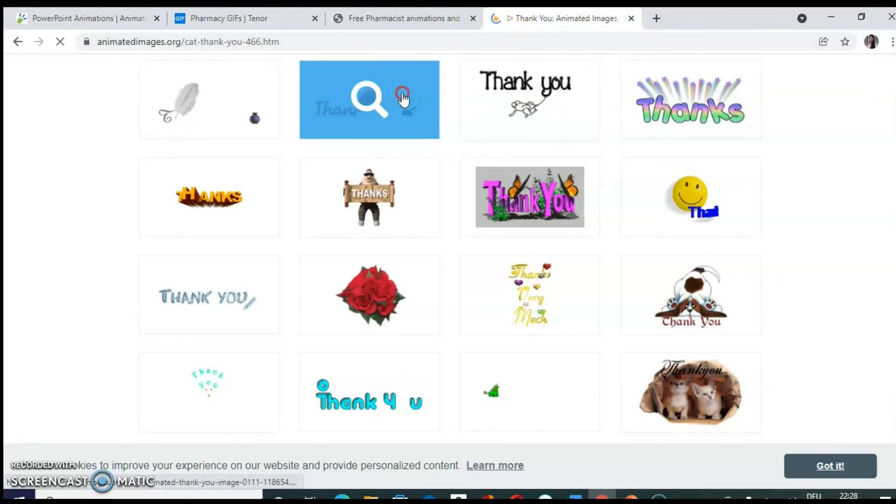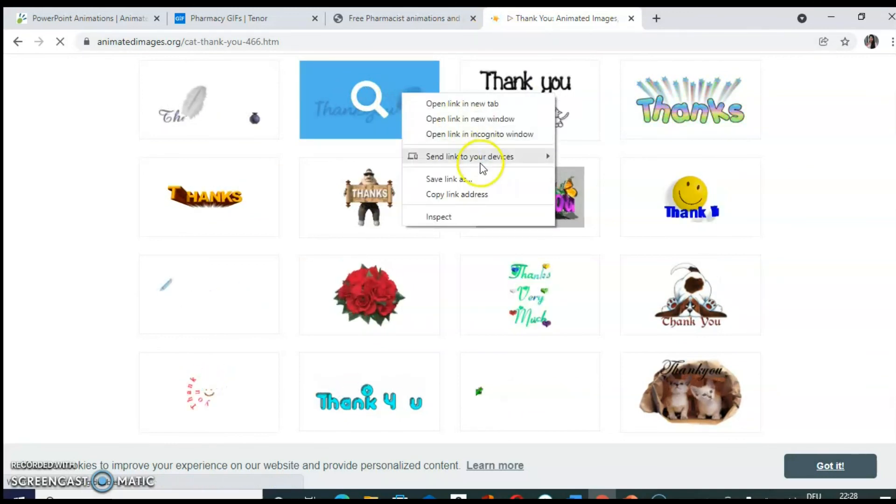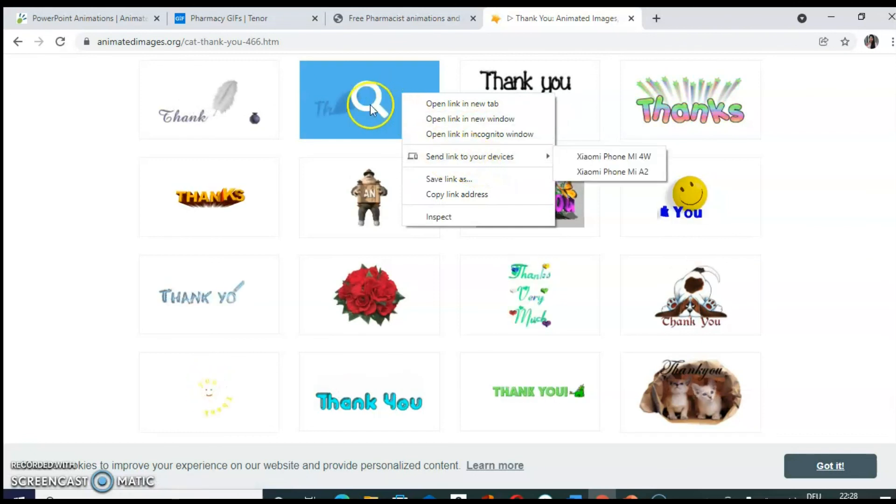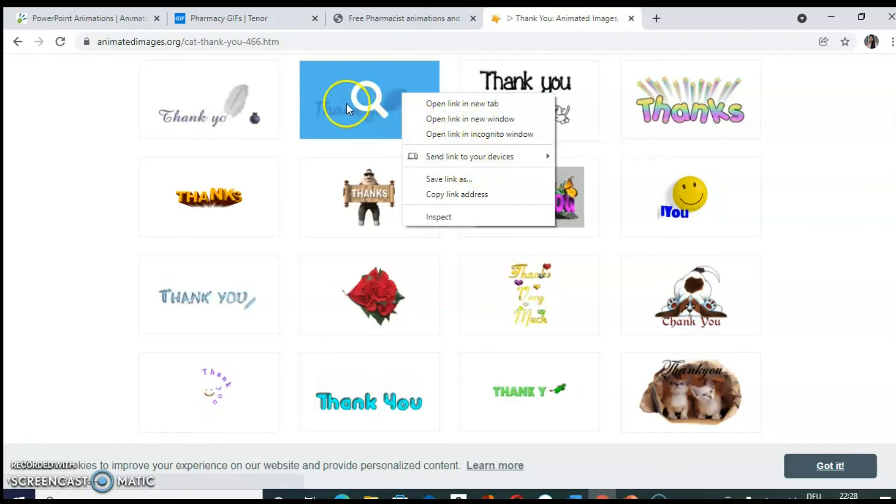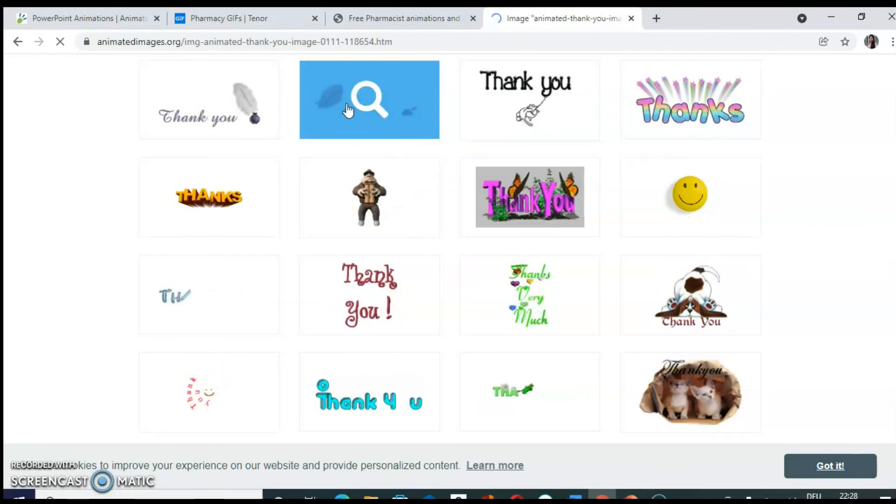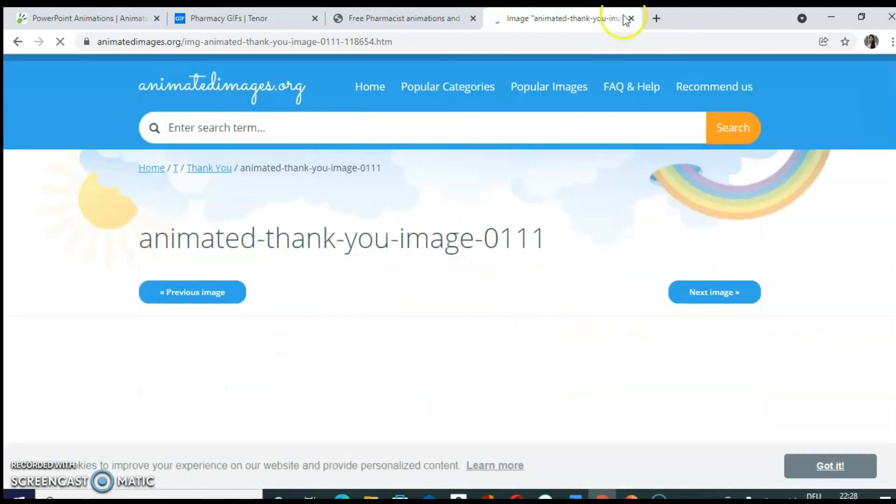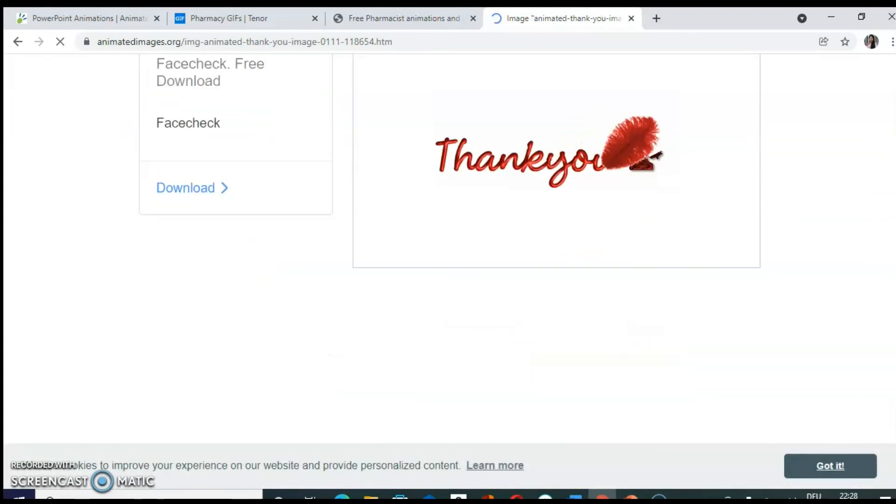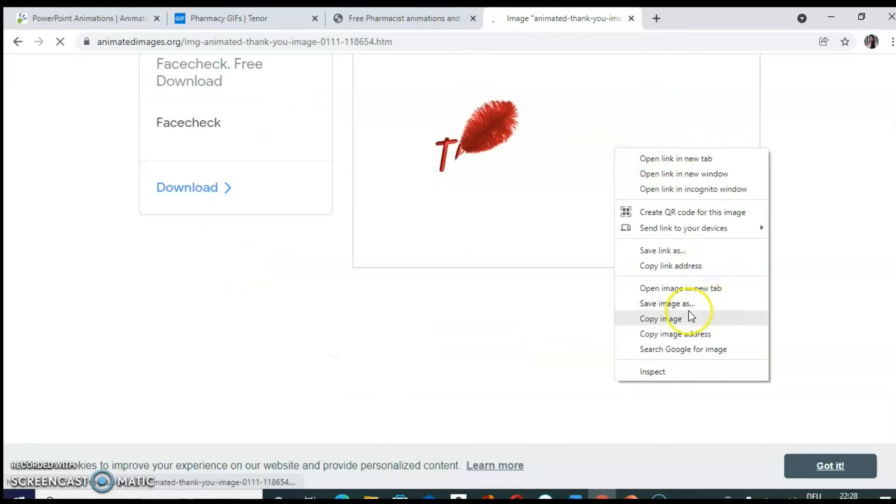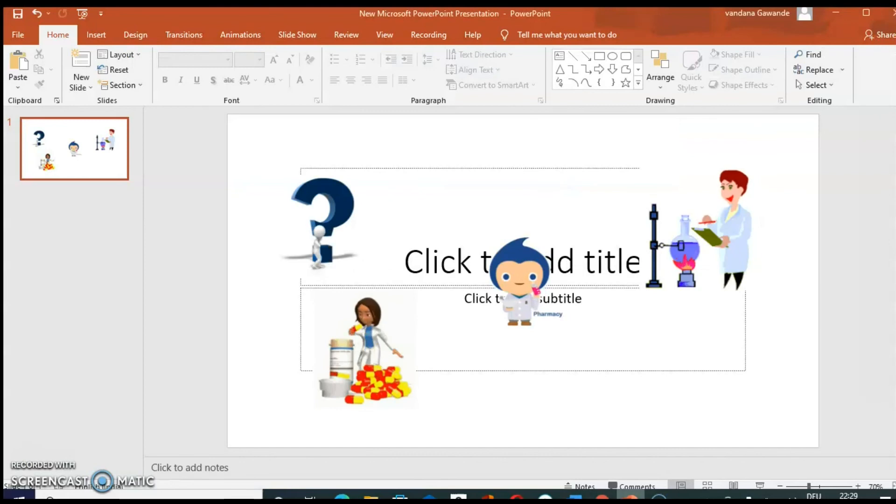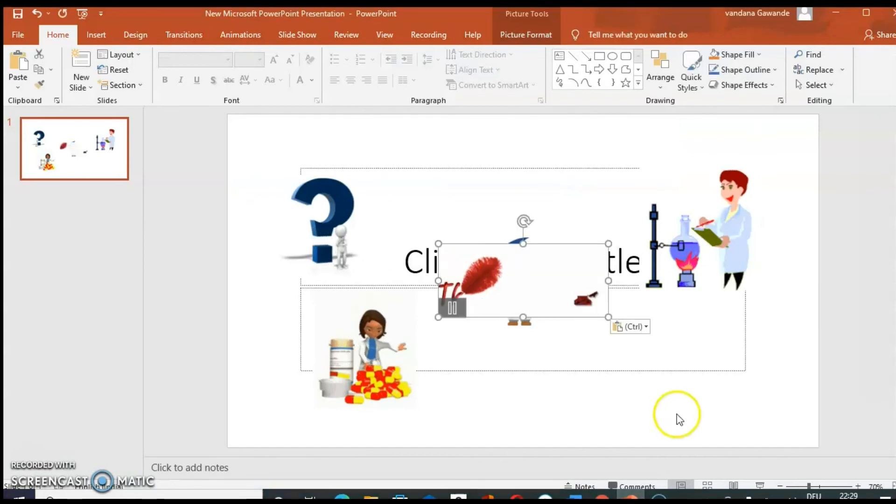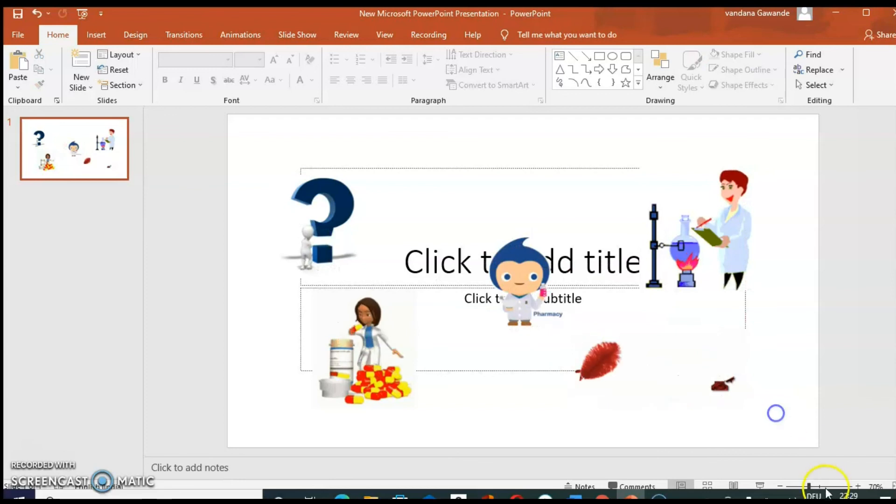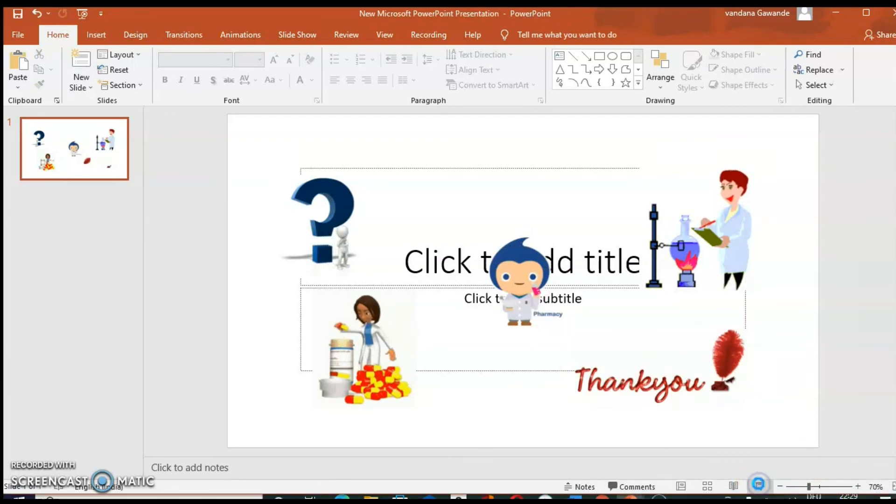So for example, if you like this, you need to open it into a new link. So here it is open and now you can copy it. So when you run slideshow, these all animations are functional.